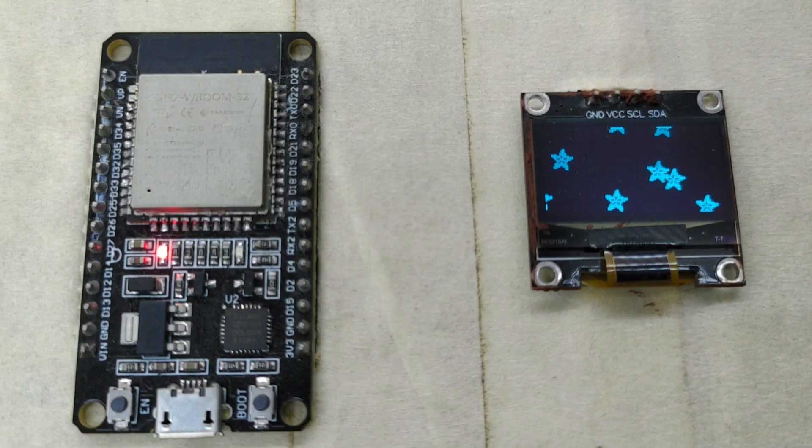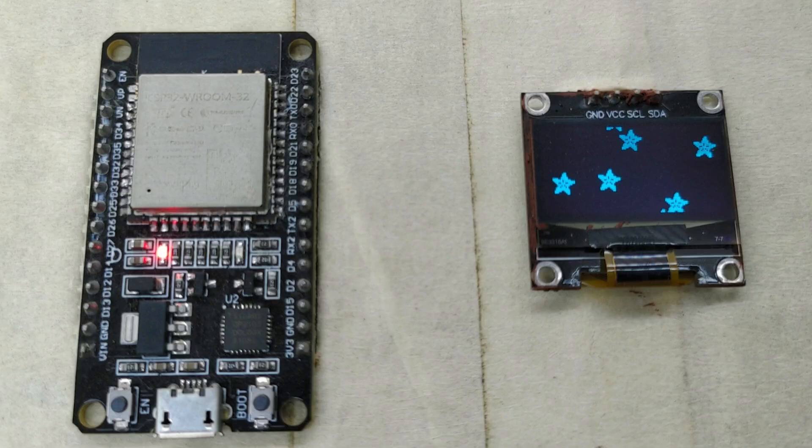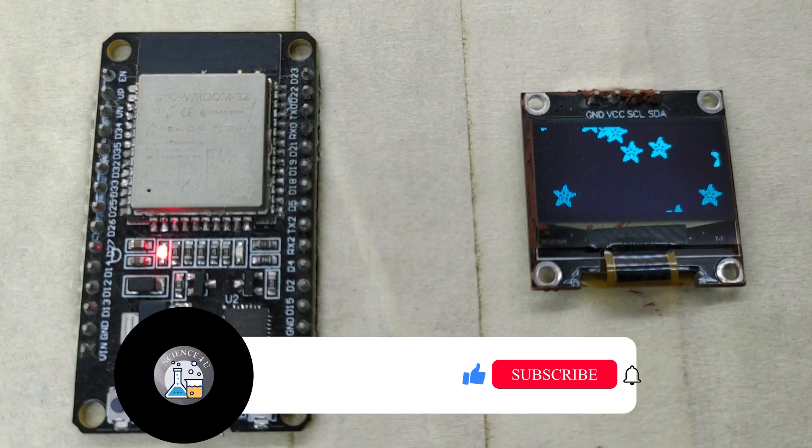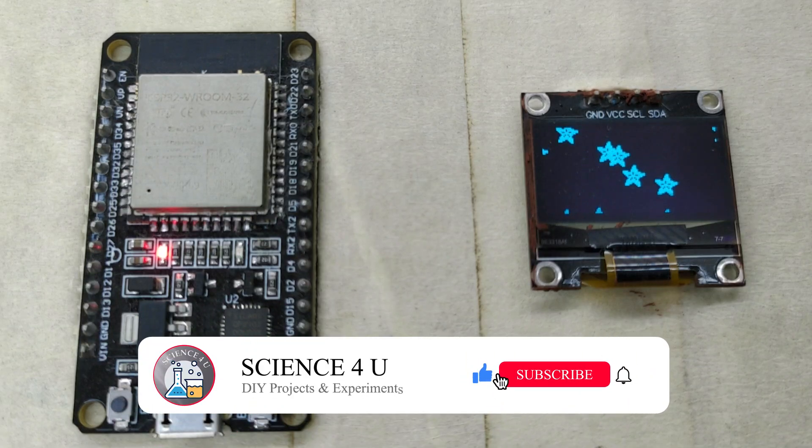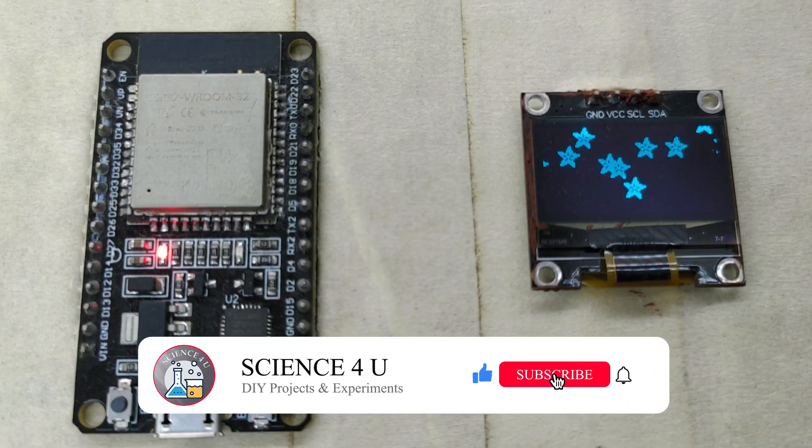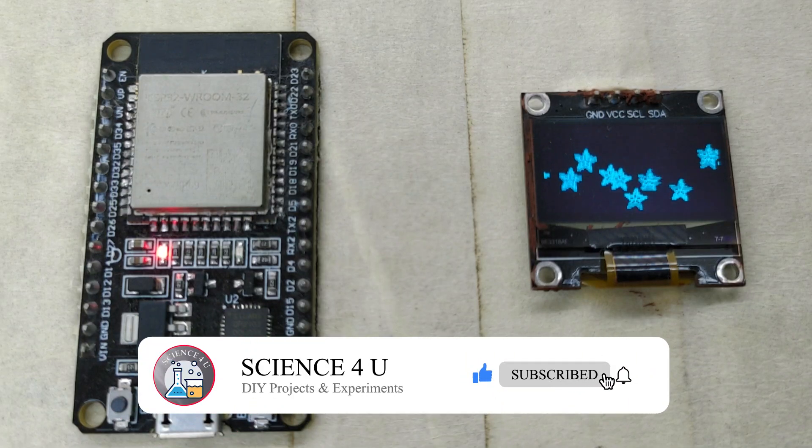If you like my projects, please do not forget to subscribe to my channel for watching more videos in future. Thank you.